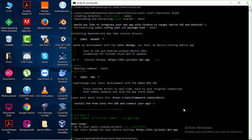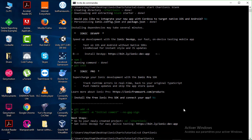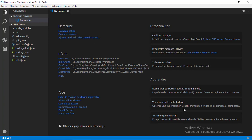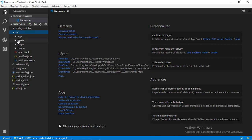Now we need to navigate to our project directory, so type 'cd chart-ionic'. Then I'm going to open the project inside Visual Studio Code. To do that you only need to type 'code .' and hit Enter. Our project has been opened in Visual Studio Code — we can see the project structure with the app folder, assets, pages, theme, index.html, manifest.json, etc.